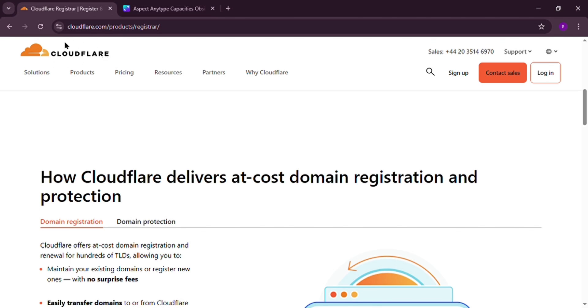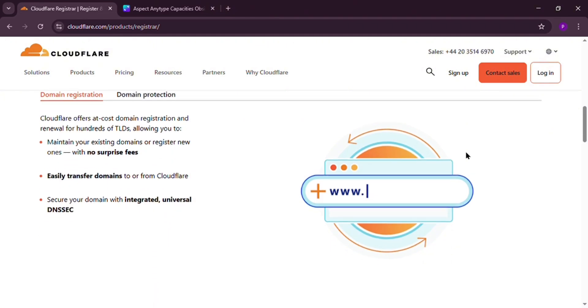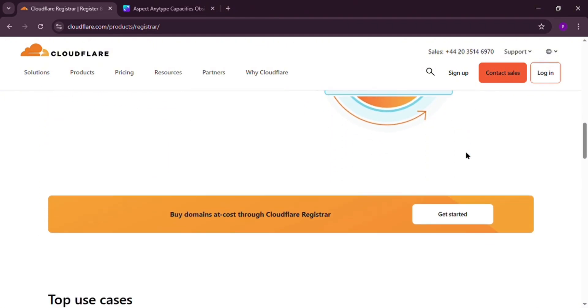Cloudflare launched its registrar in 2018, promising low-cost domains and top-notch security. Here's the scoop.